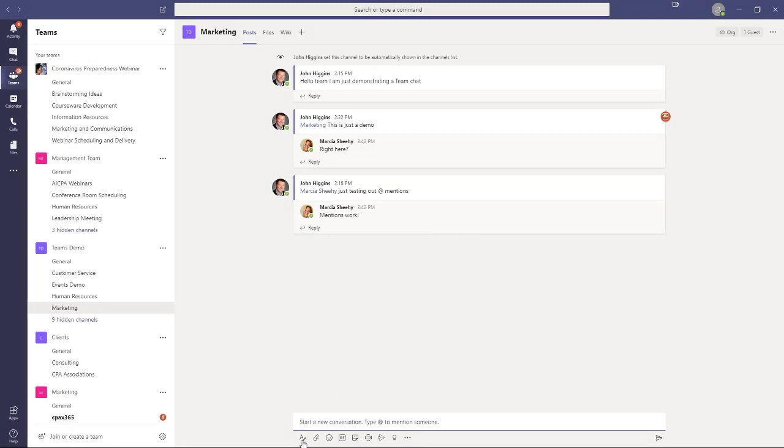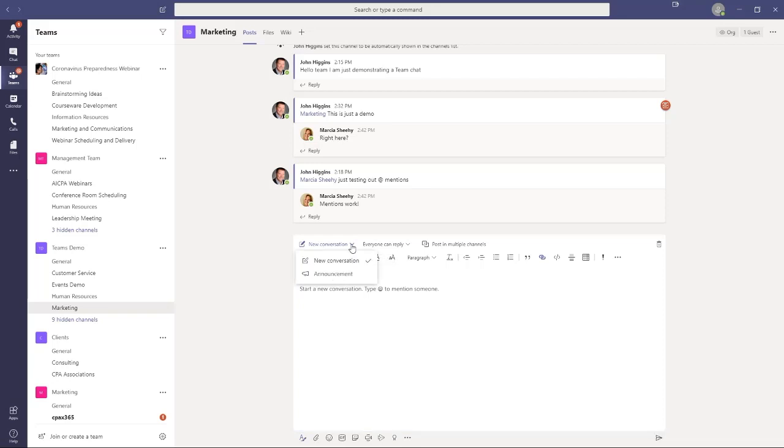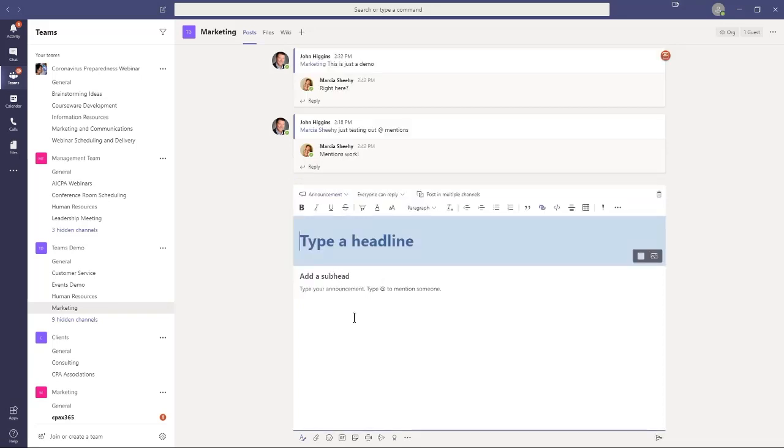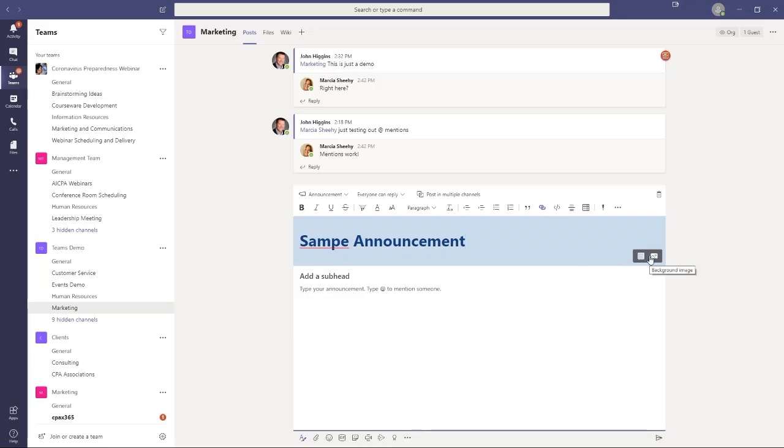So let's start a new one. And this time, instead of a new conversation, which is the default, I'm going to choose announcement. And when I click announcement, you'll see it just basically is giving me a pre-formatted appearance for this message. So I can type in a headline, sample announcement. There we go. I can add a subheading, and then I can type my message just like we did previously in a standard post. You can also add a background image, and you can change the color scheme. So just know that that's there.